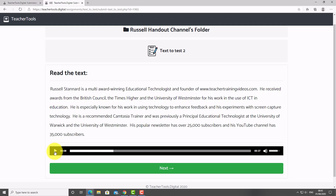Let's check the quality of the audio: 'Russell Stannard is a multi-award-winning educational technologist and founder of www.teachertrainingvideos.com. He received awards from...' It's even got an Australian accent! What a great technology — the voice quality is excellent and you get all those different voices.